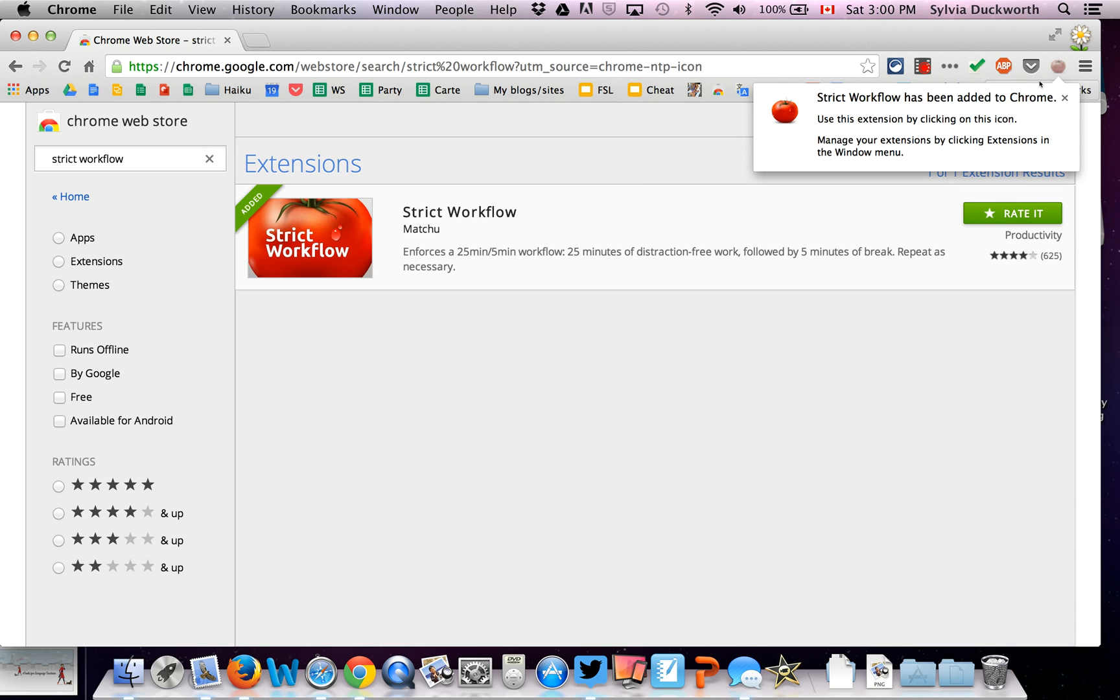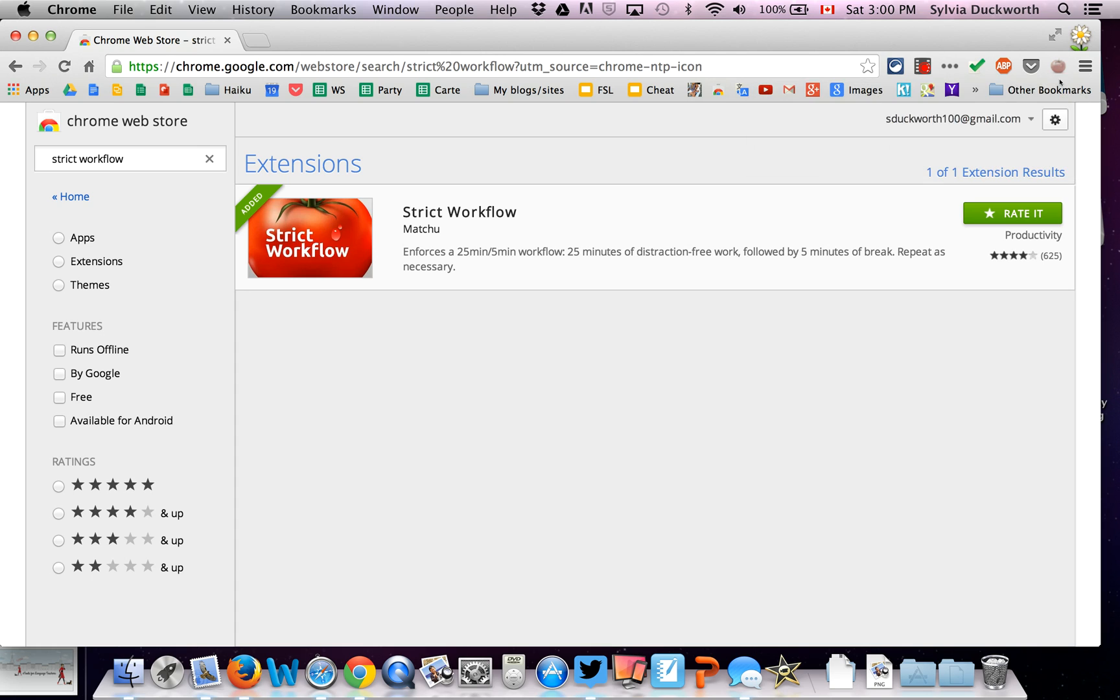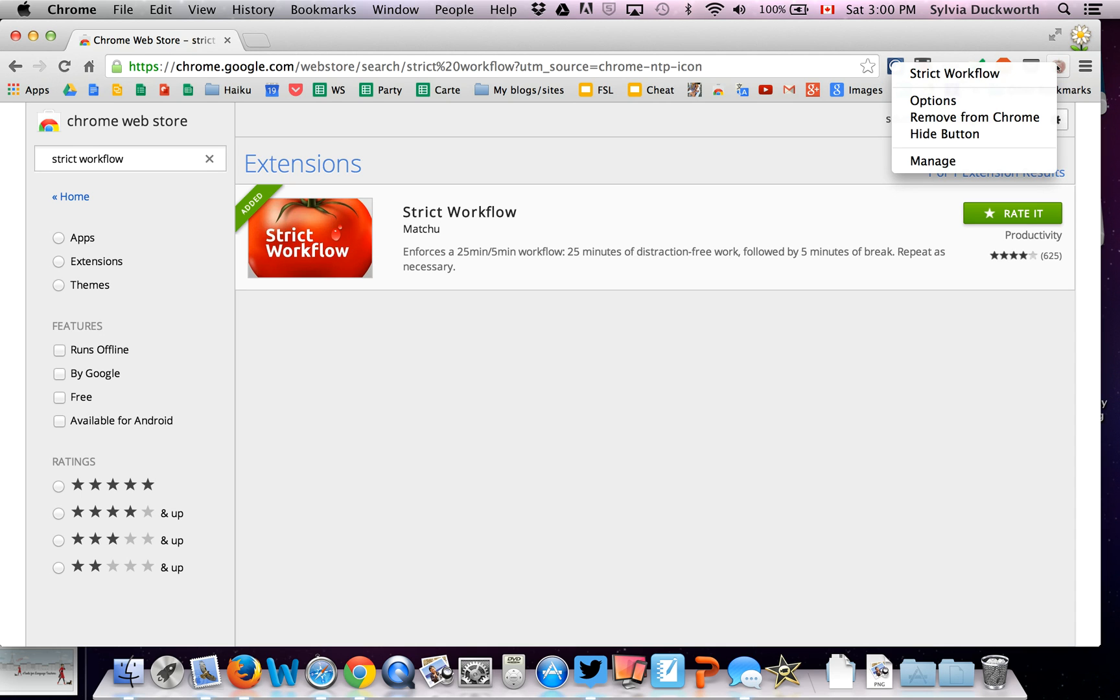So it appears in your Chrome extension bar up here. And I'm just going to exit that. So now let's take a look at your options. If you right-click on it, once you install it, you should be able to change the options. So if you go to Options...